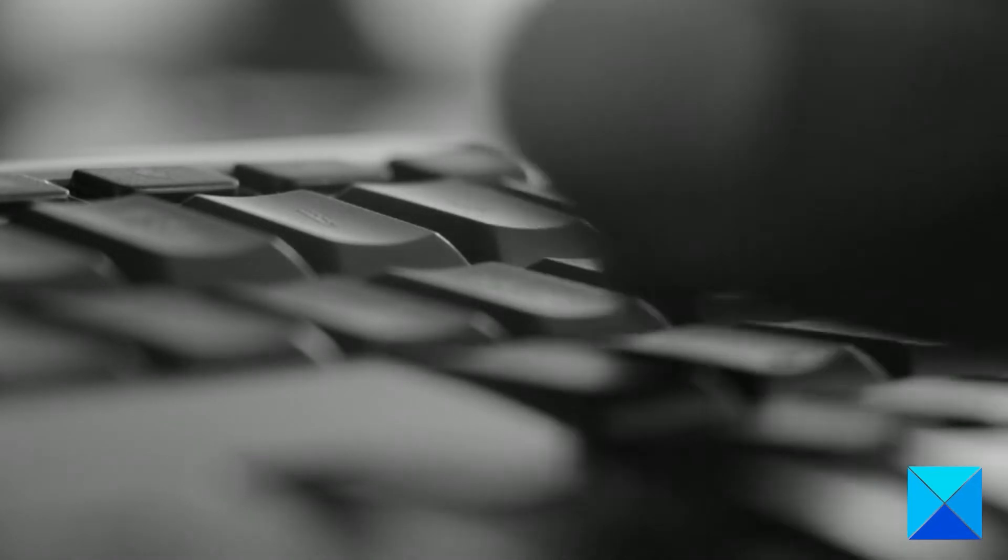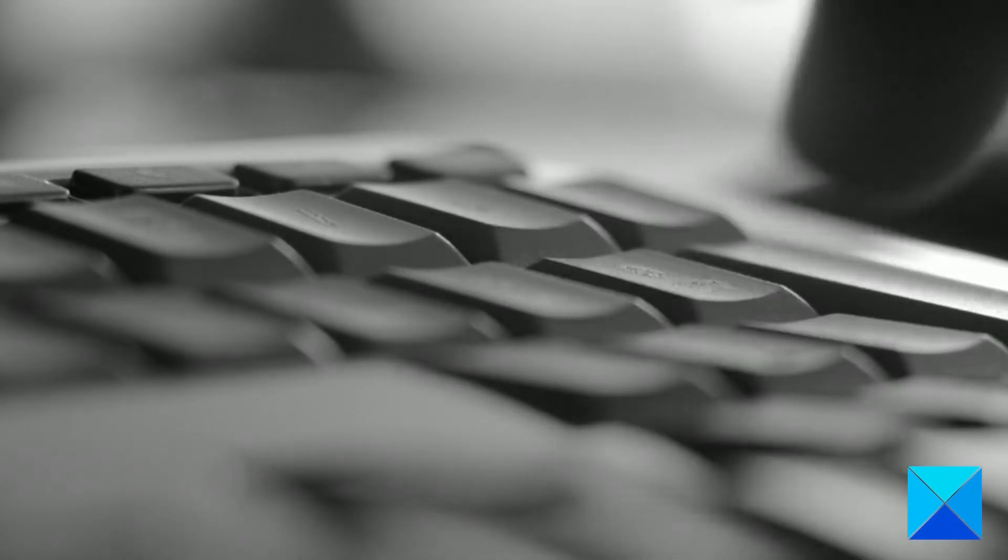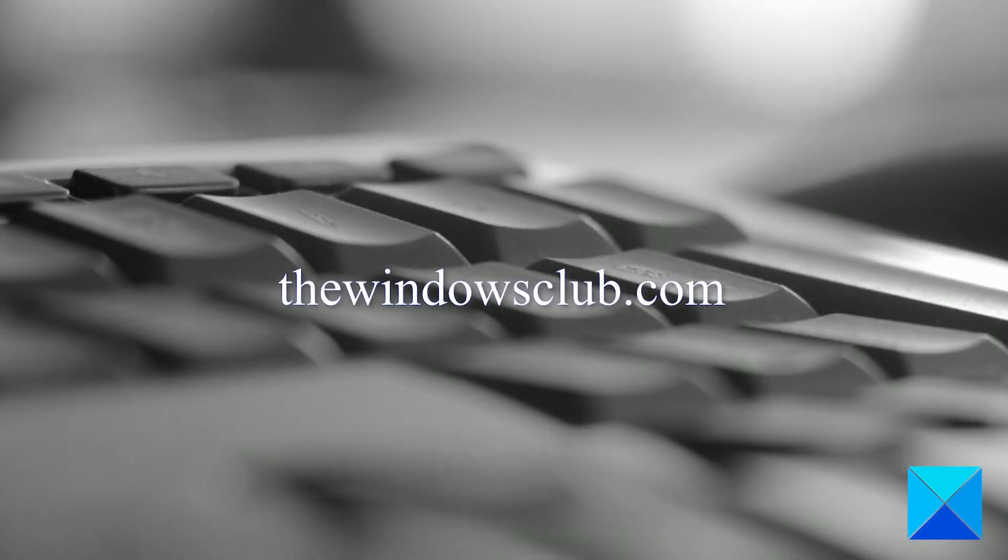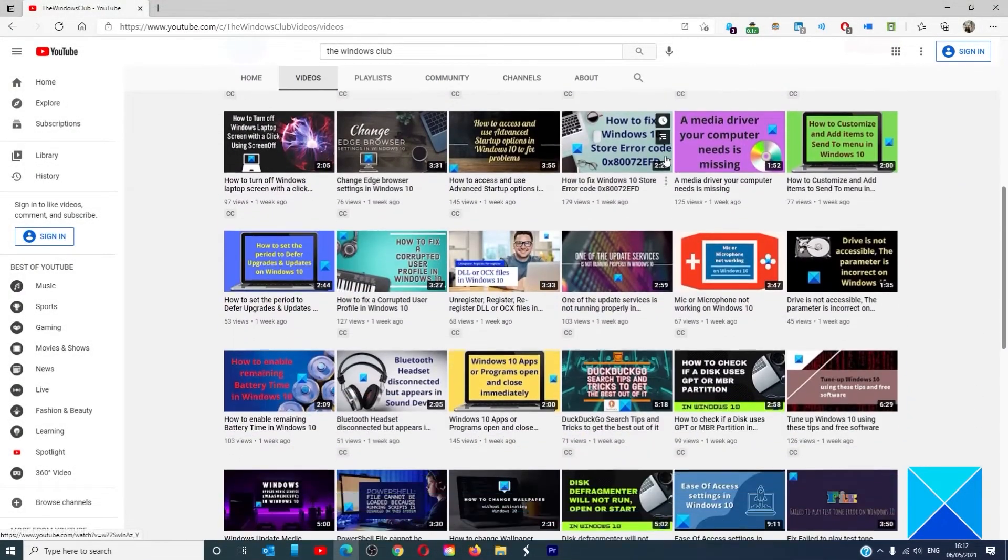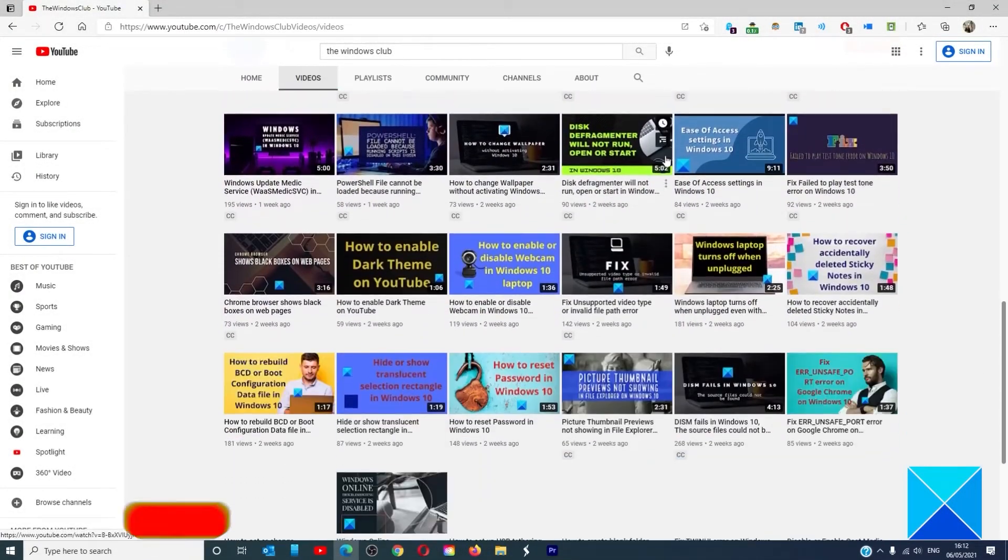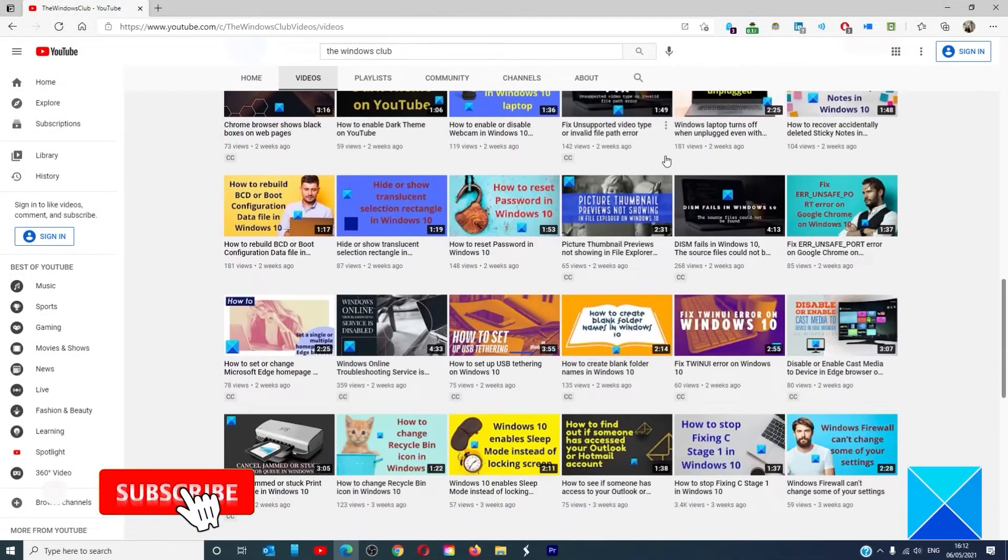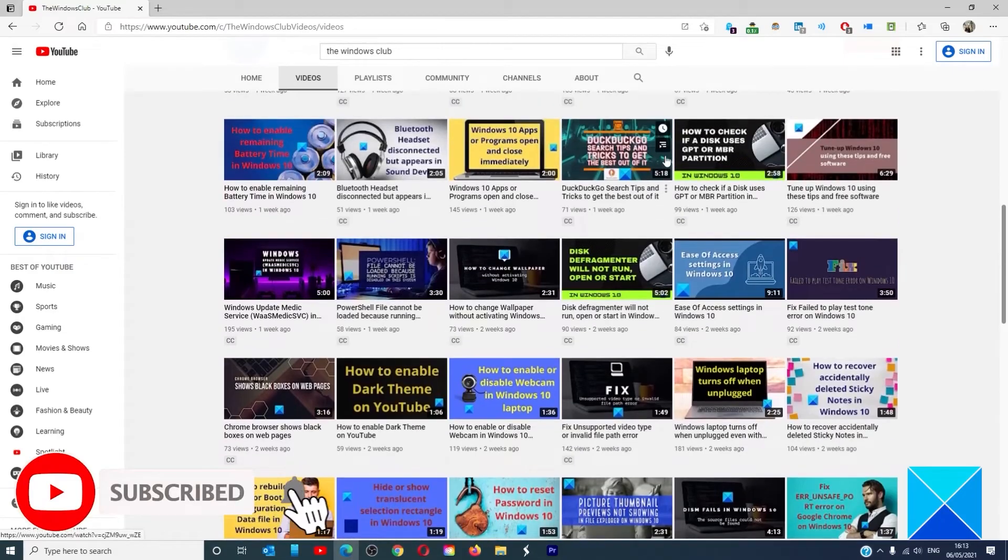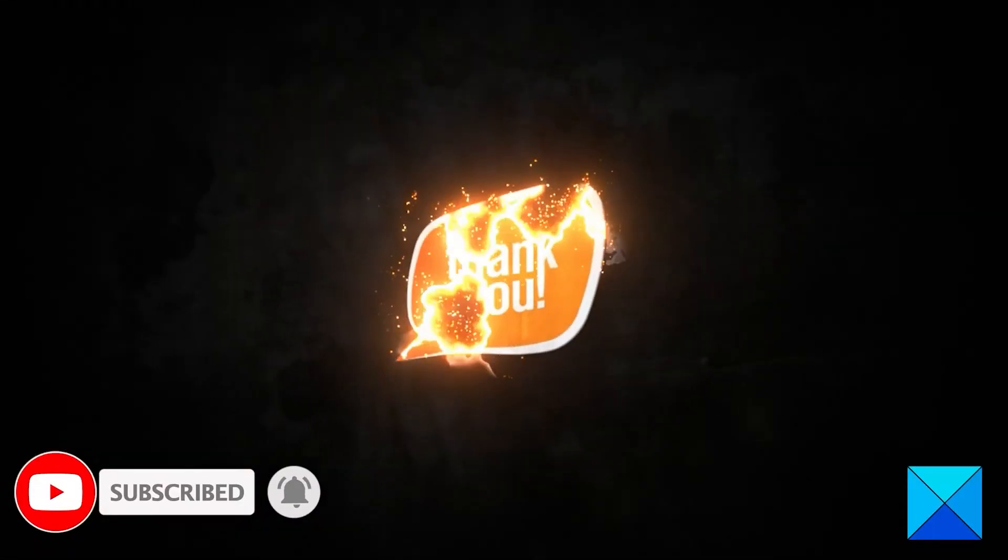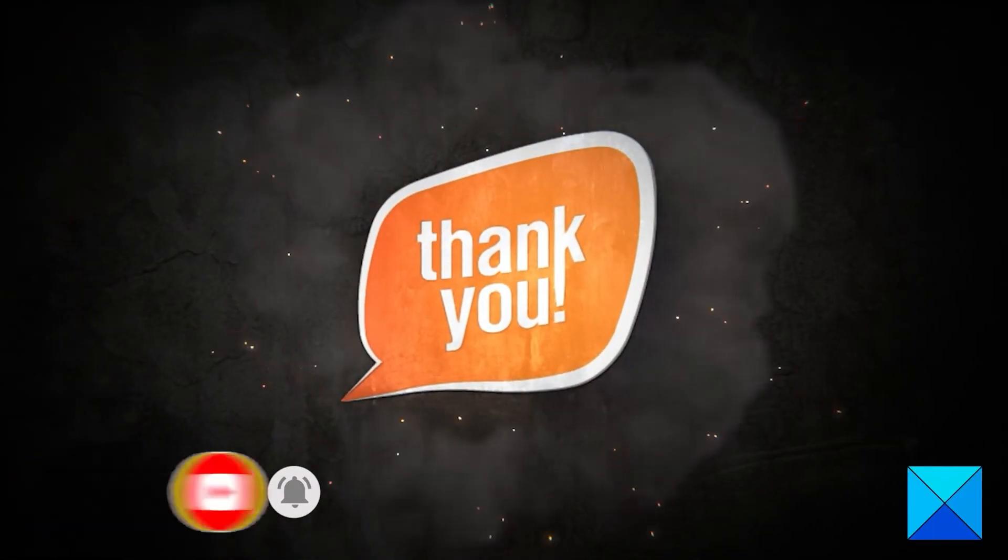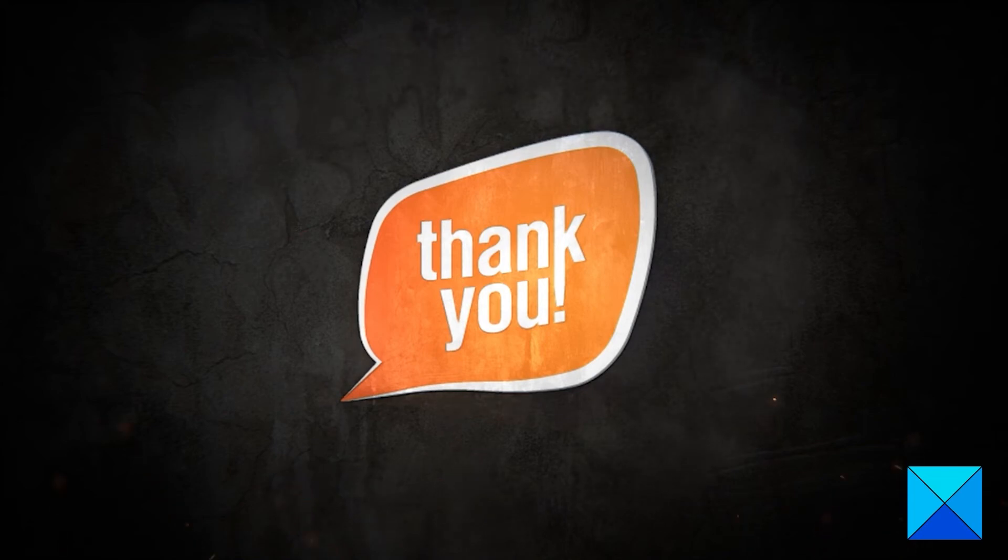For more helpful articles to help you maximize your Windows experience, go to our website TheWindowsClub.com. Don't forget to give this video a thumbs up and subscribe to our channel where we are always adding new content aimed at making you the master of your digital house. Thanks for watching and have a great day!